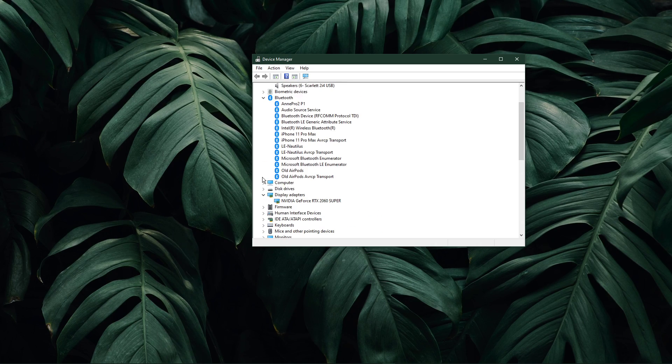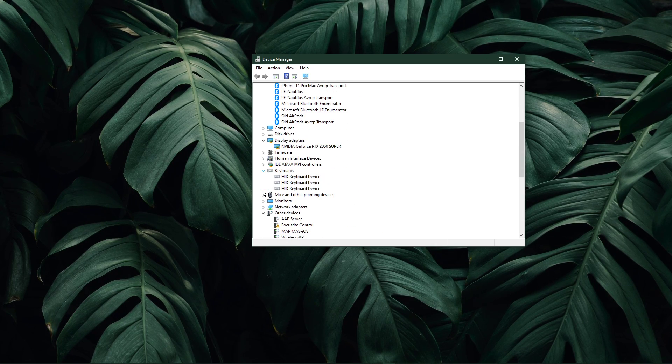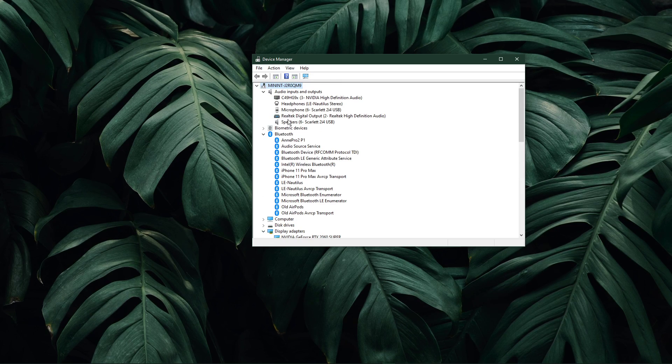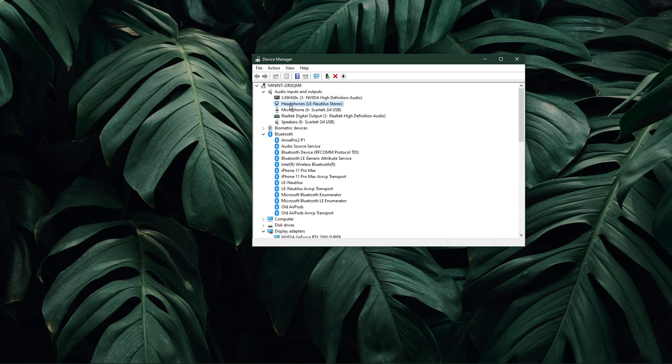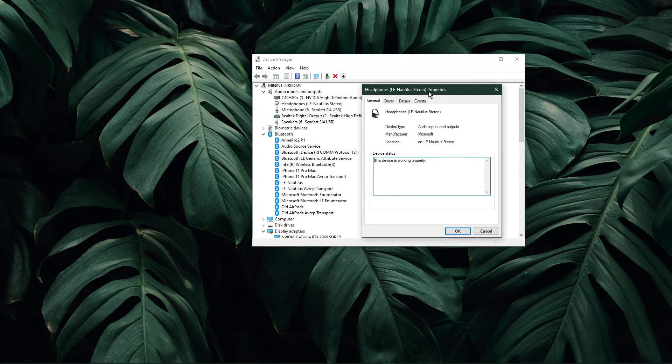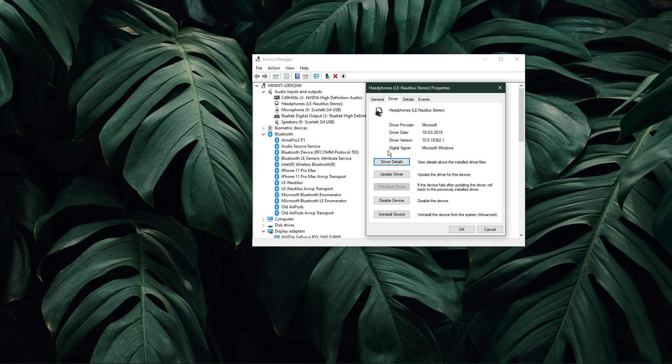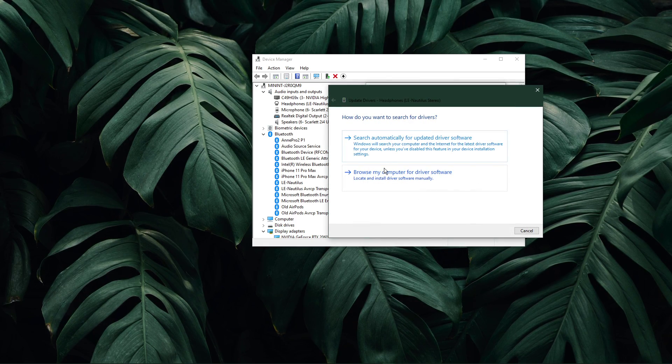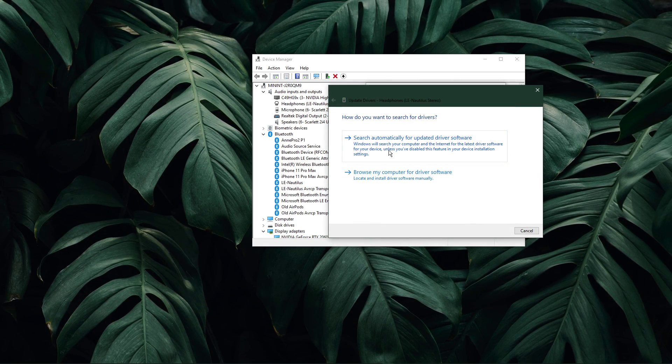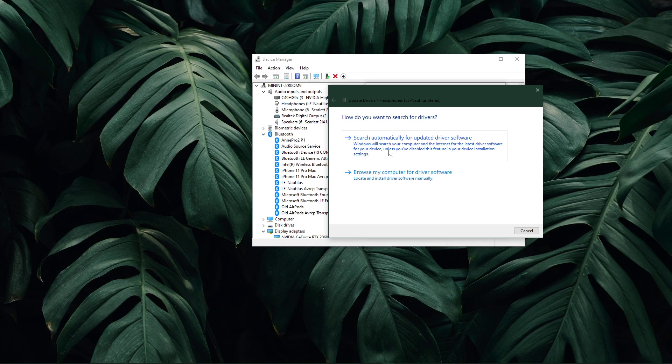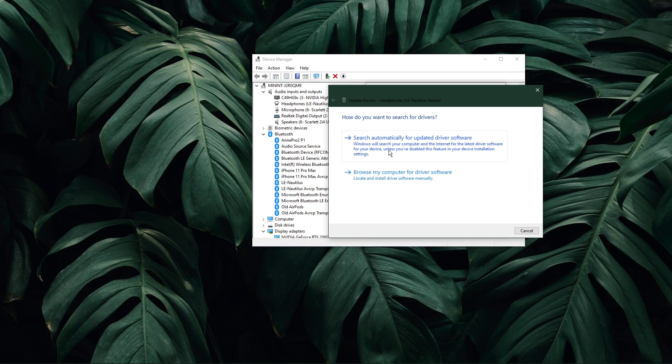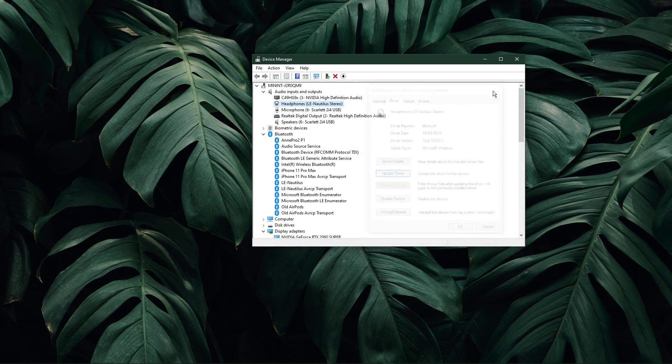For each category, make sure that your main device's driver is up to date. Simply double-click the device you are using, in this case my headphones, and in the driver tab, select update driver and then search automatically for updated driver software. This will make sure that your device's driver is up to date.